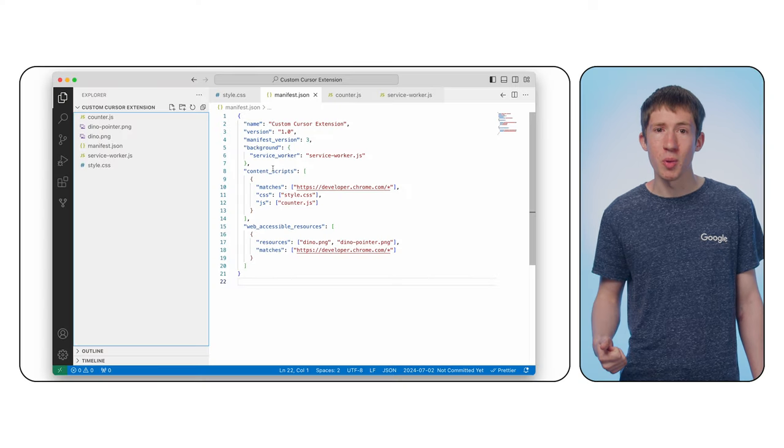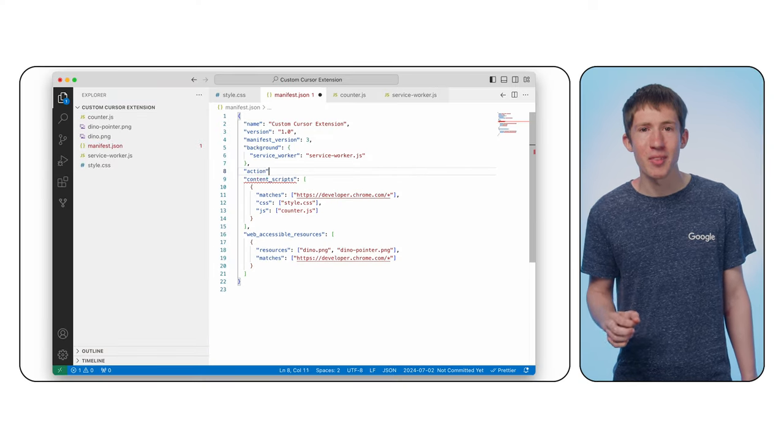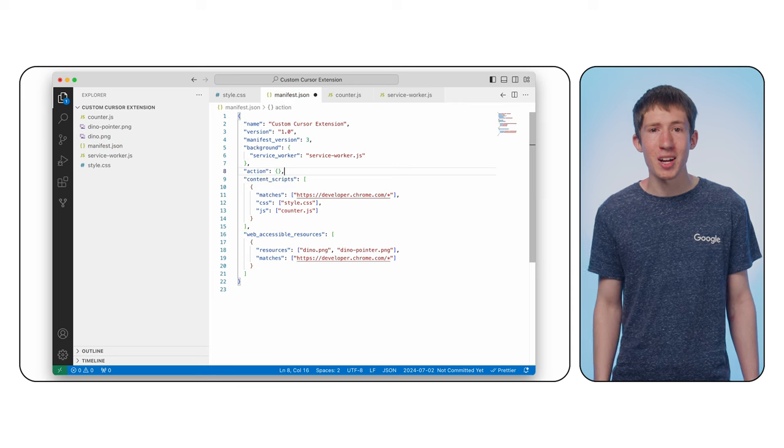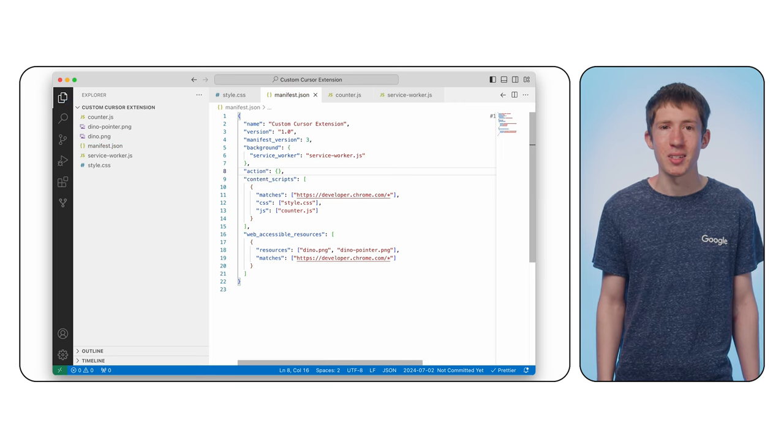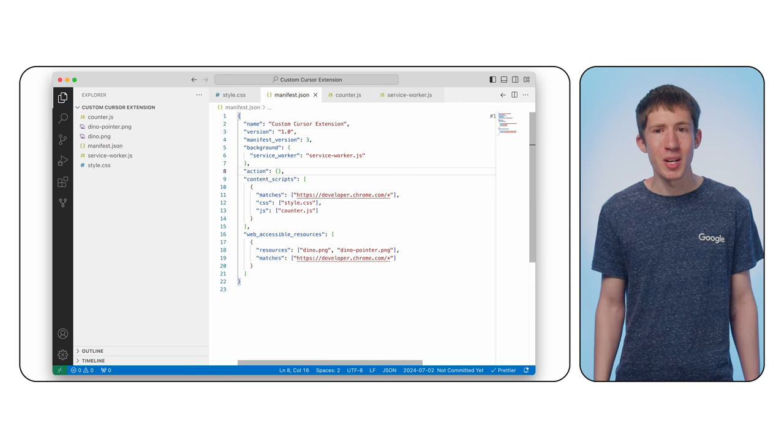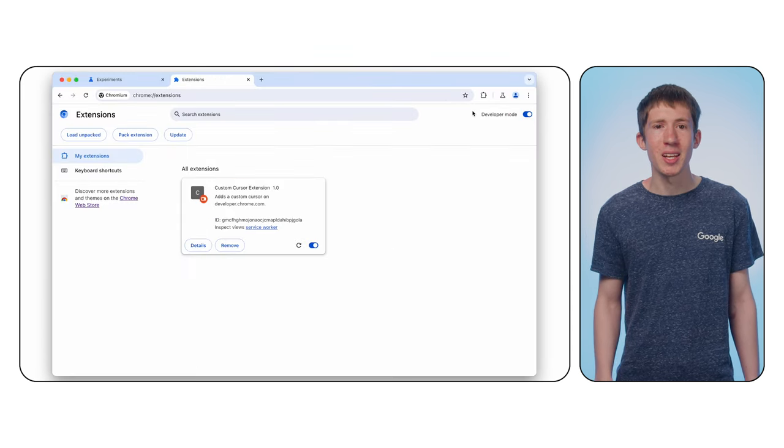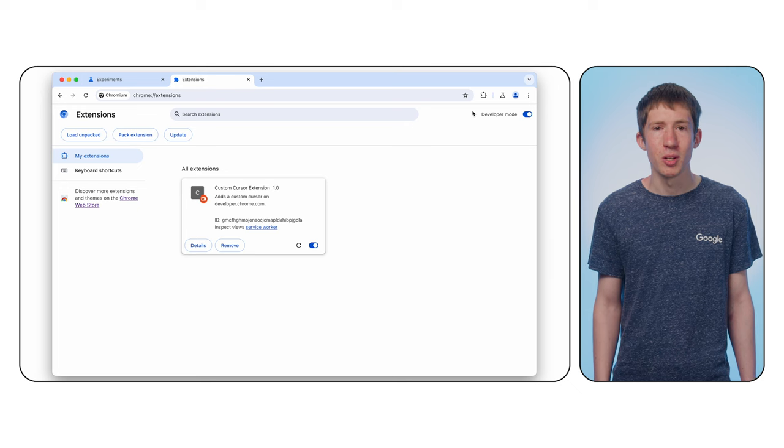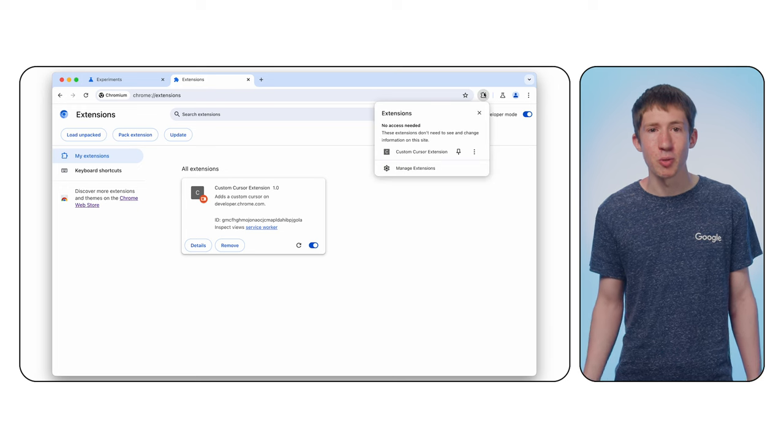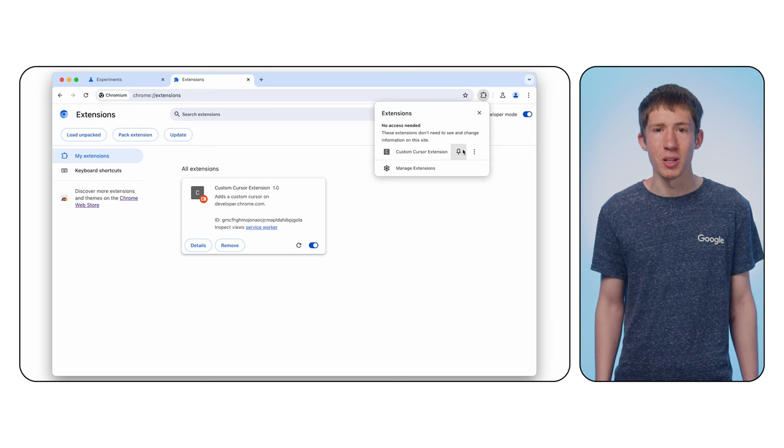First, creating the toolbar icon. Update your manifest file with the action key set to an empty object. If you reload your extension, you should now see an entry in the extensions menu when you click the puzzle piece that you can pin to the toolbar.